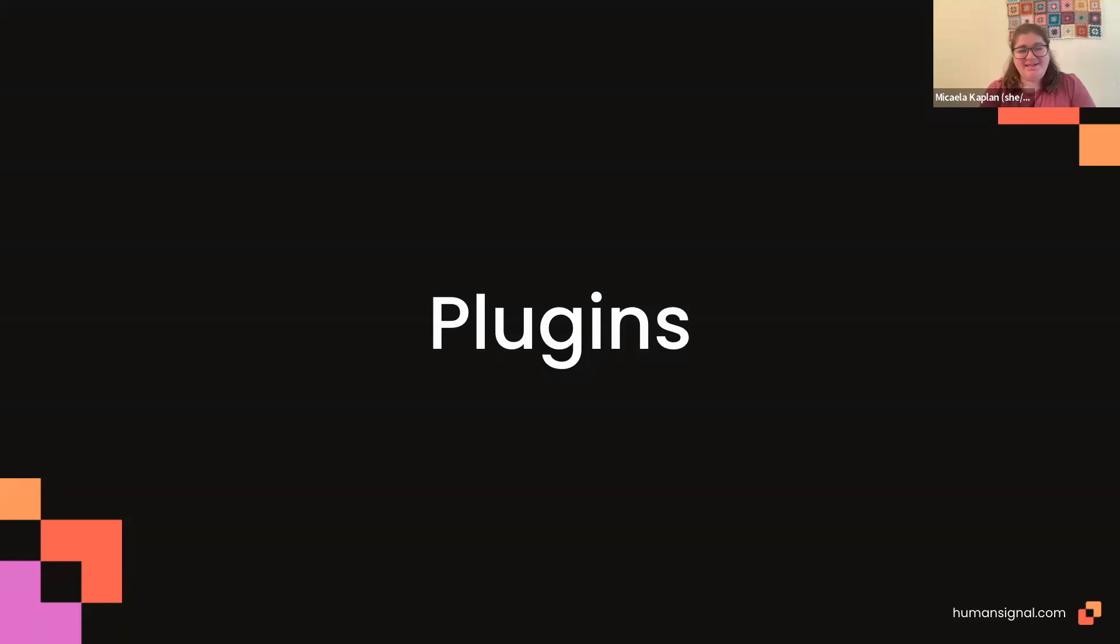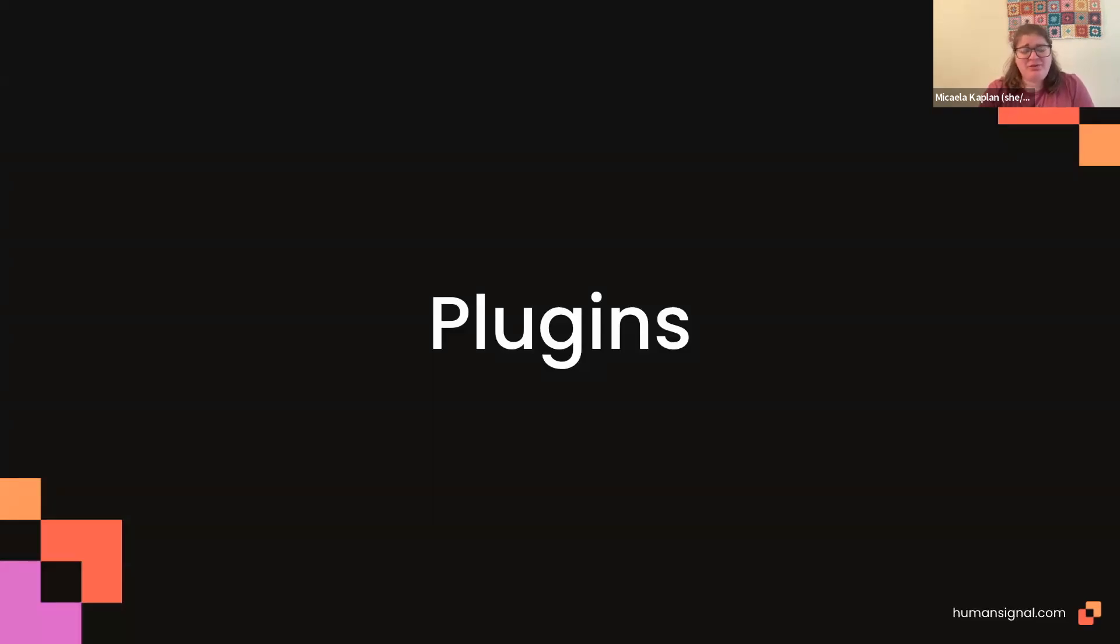Thanks, Nate. Hi, everyone. As Nate mentioned, my name is Michaela Kaplan. I'm the ML Evangelist here at Human Signal. And today we're going to talk about plugins, which you might have heard it referred to as custom scripts. That's what it used to be called. But now it's called plugins, and I'm really excited to share it with you.